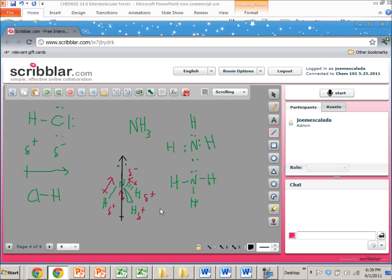Because NH3 has an overall dipole moment, there's a dipole-dipole interaction between molecules oriented with H pointing down toward H pointing up — positives near negatives and negatives near positives, causing attraction. The workflow is: use the Lewis structure to figure out geometry, use geometry to figure out the dipole, and if there is a dipole, there's a dipole-dipole interaction.